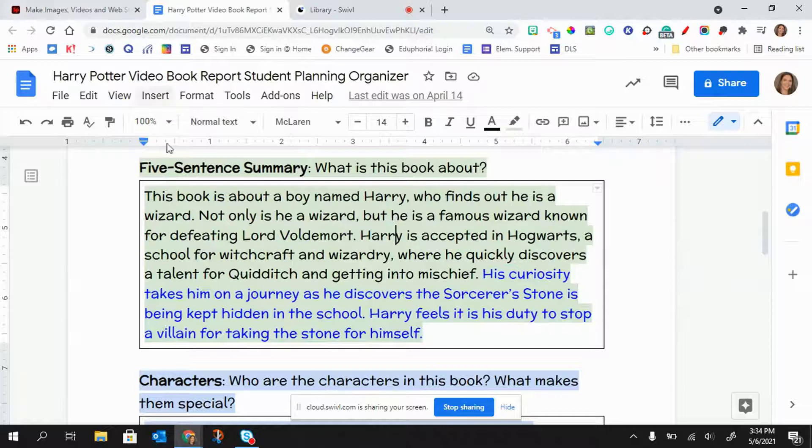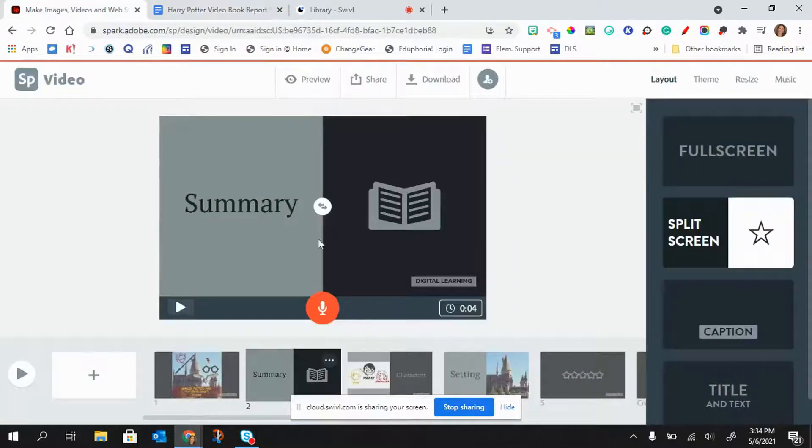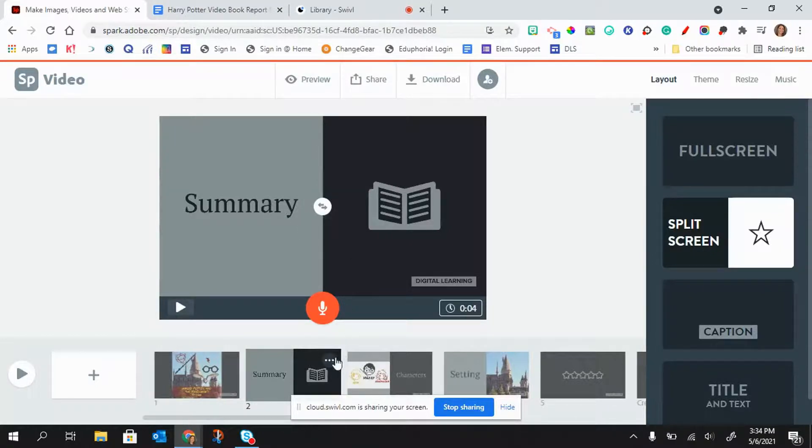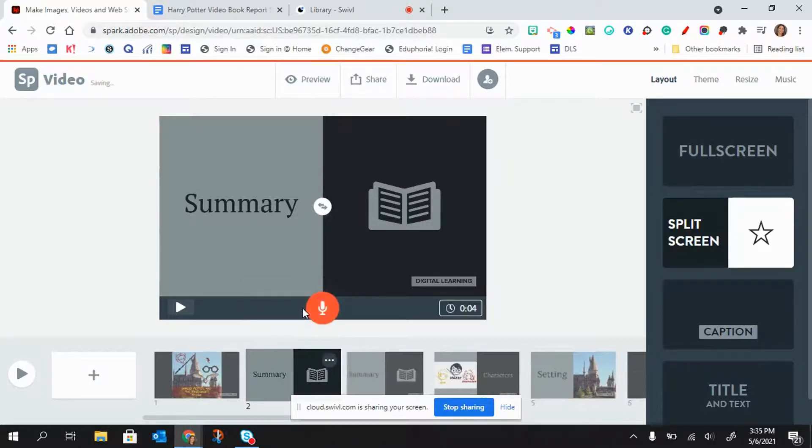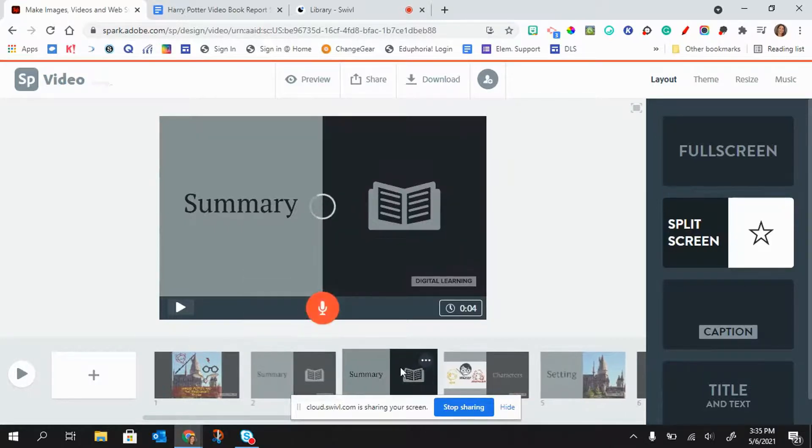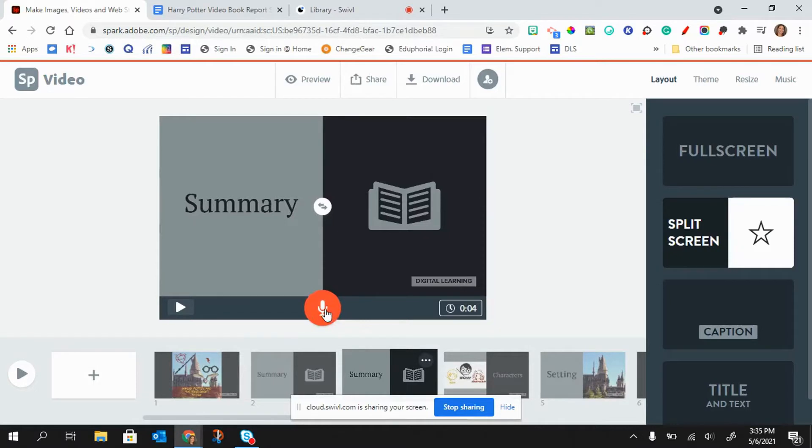And so what I would do is I would read this part onto this slide. And then I would click here on the three dots and say duplicate. And then I would go to this second summary slide and go ahead and record the second part of that narration.